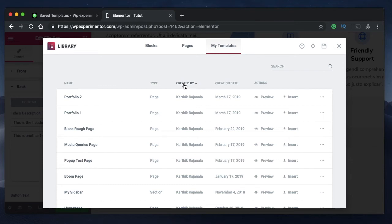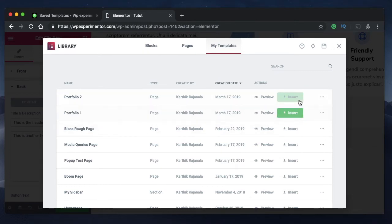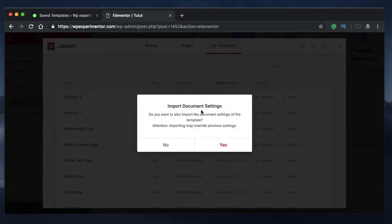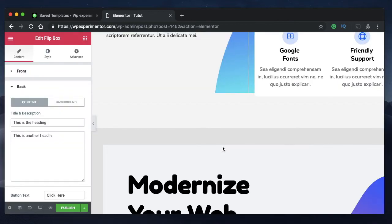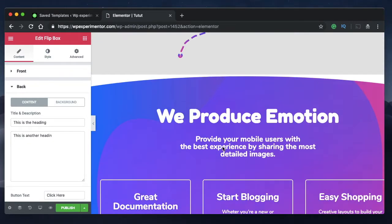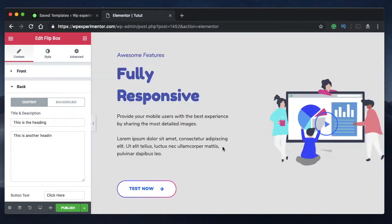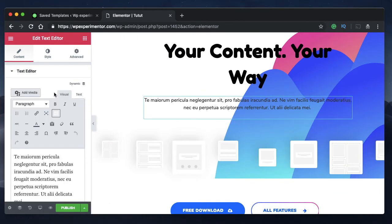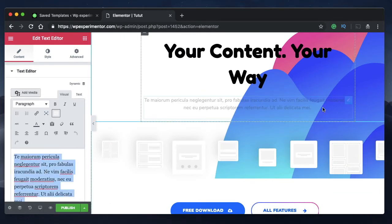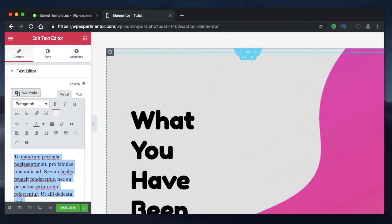You can sort by author or by the type of template. You can also preview a template before inserting it. When you click insert, it will warn you that it will override all the settings on your current page — click yes to confirm. It will remove anything already on the page and insert the new template, which you can then click on and edit just like any other normal template.